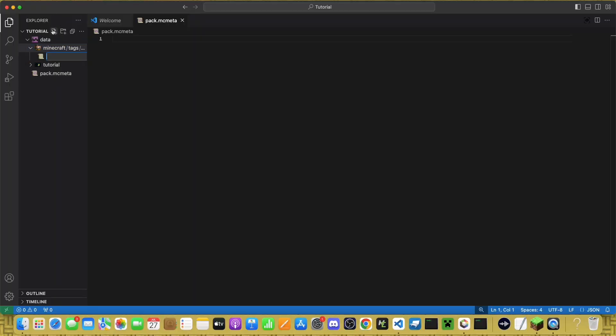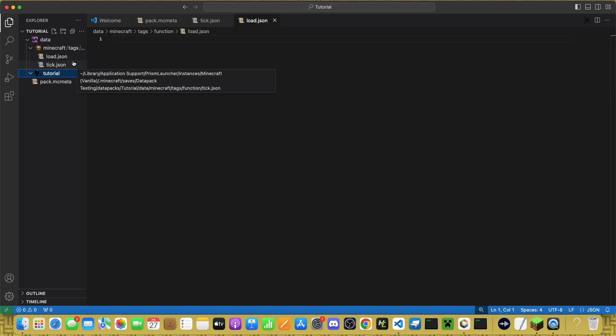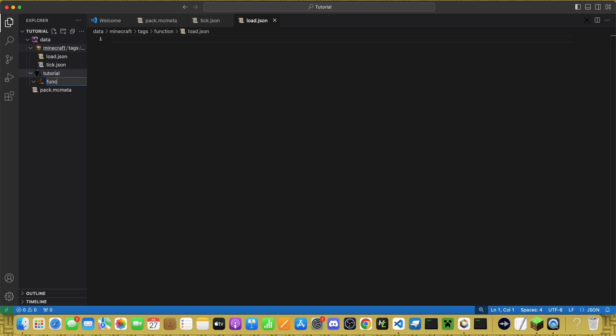Then, create two new files called Tick.json and Load.json. Back in your namespace, make another folder called Function.